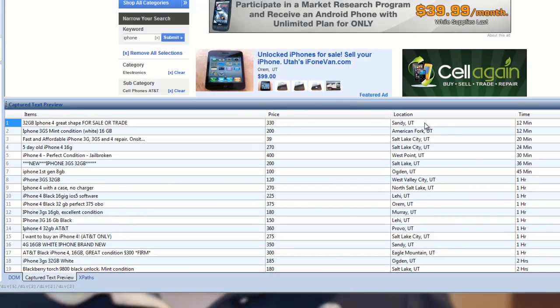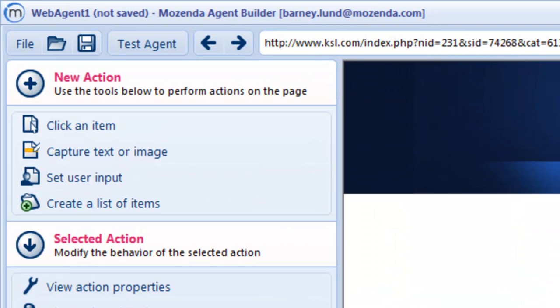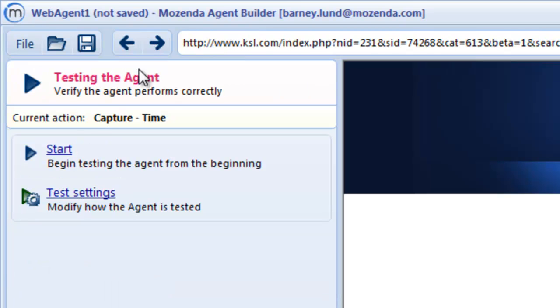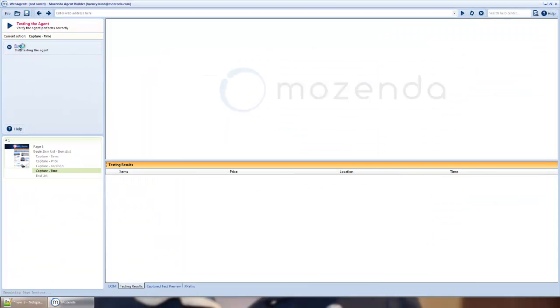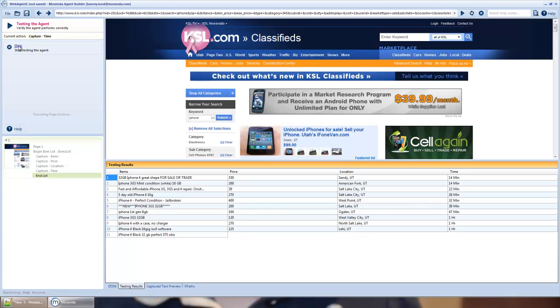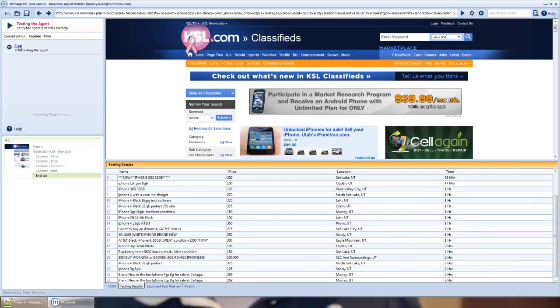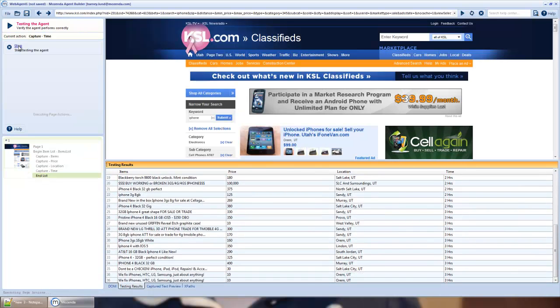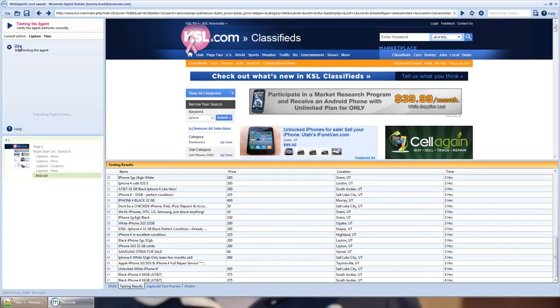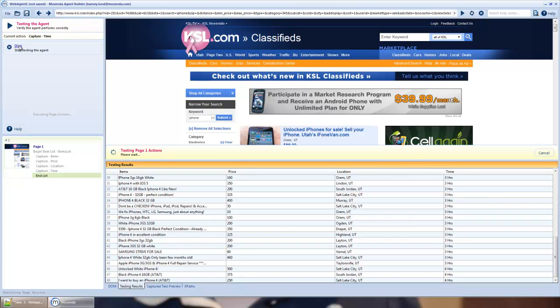There you can see my data being populated. I'll test the agent. And when I hit start, you'll see the data coming in. But notice, it's only pulling the results from the first page.